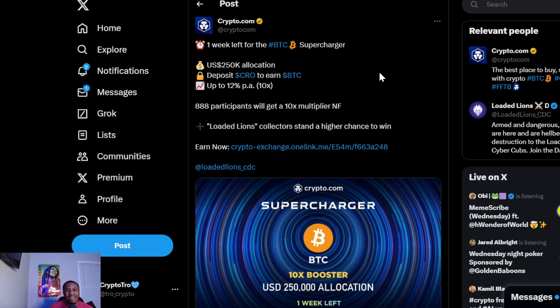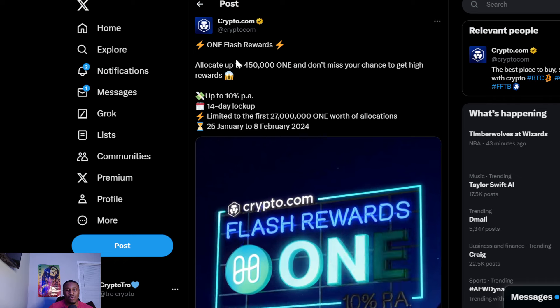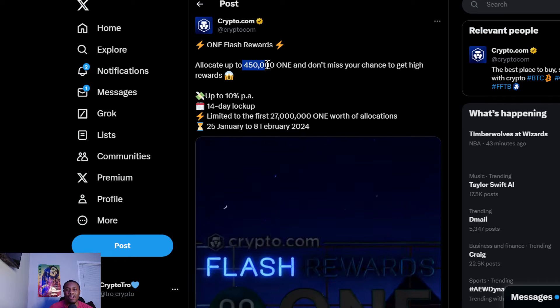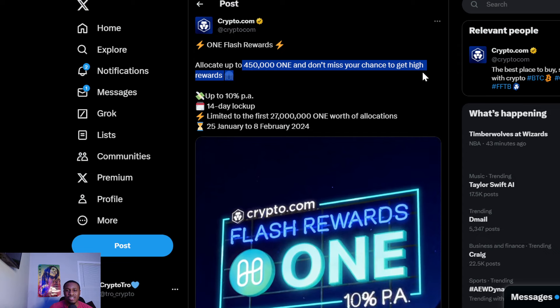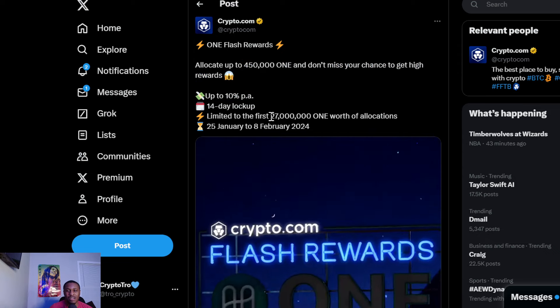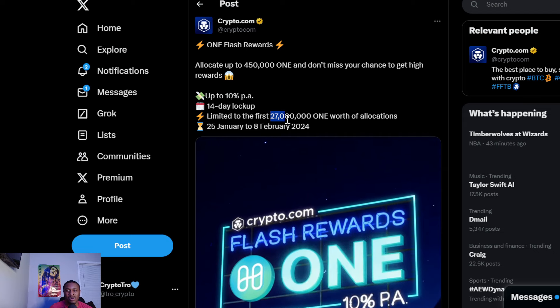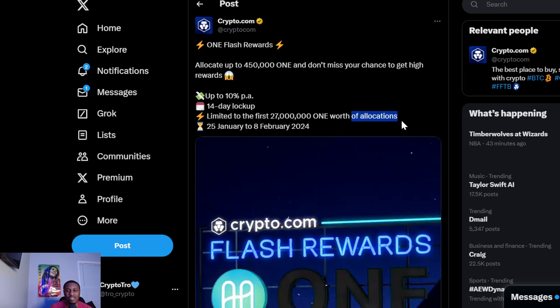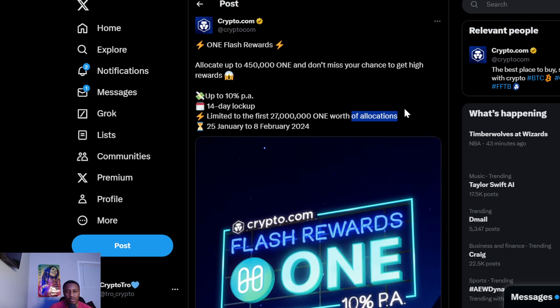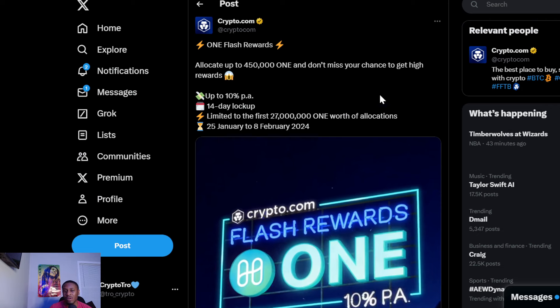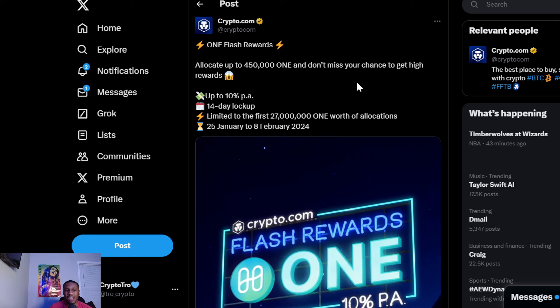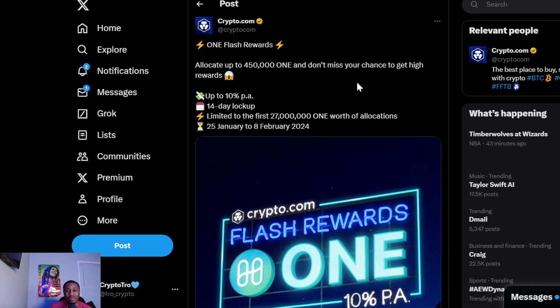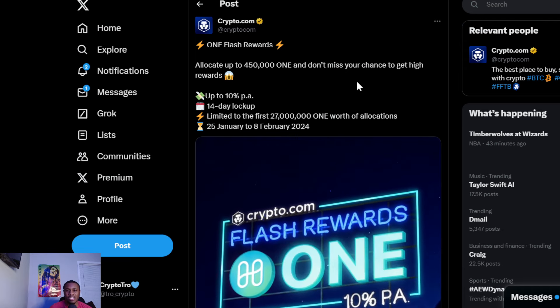We also see the ONE Flash Rewards - Harmony ONE. You can allocate up to 450,000 ONE. Don't miss your chance to win high rewards. Up to 10-14 day lock up, limited to the first 27 million ONE worth of allocations from January 25th to February 8th. Crypto.com is giving us so many different ways to make extra money and use these different cryptocurrencies.